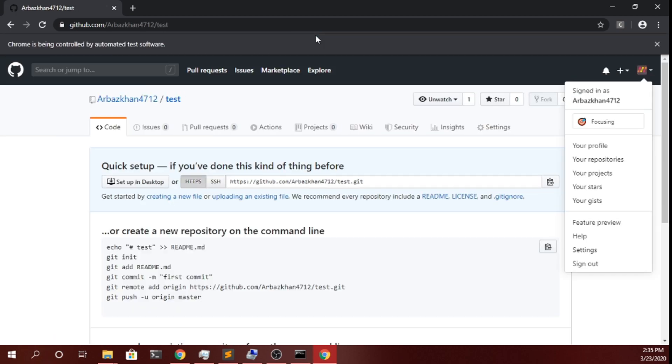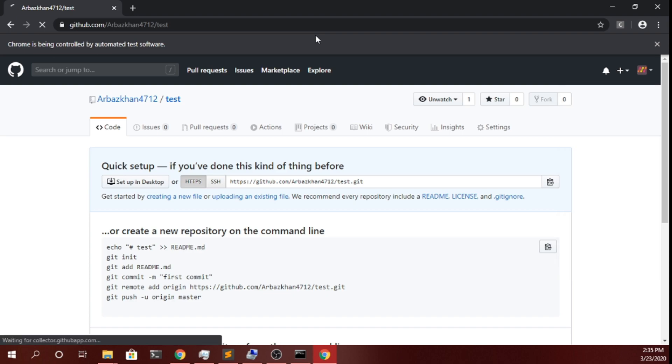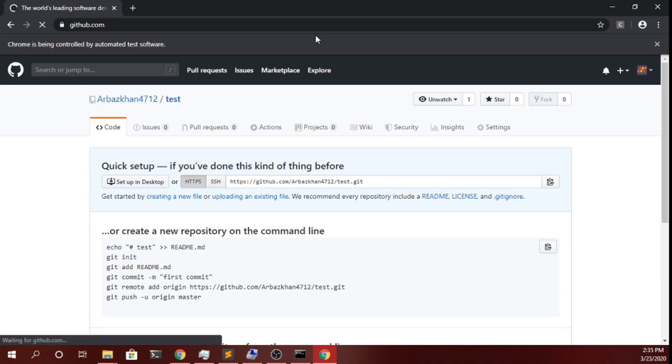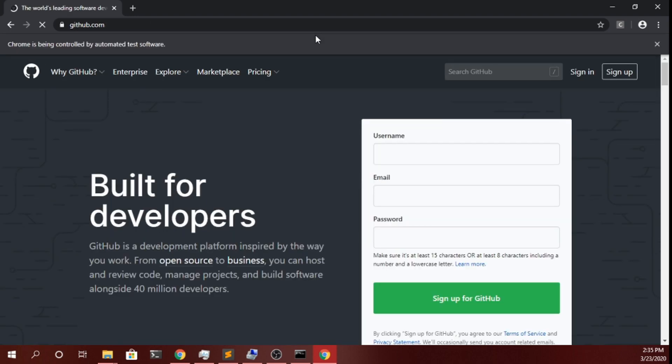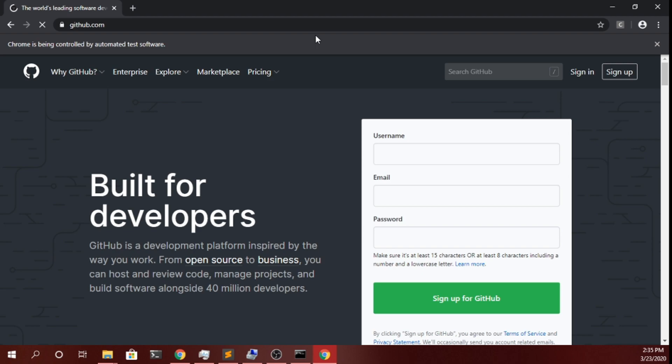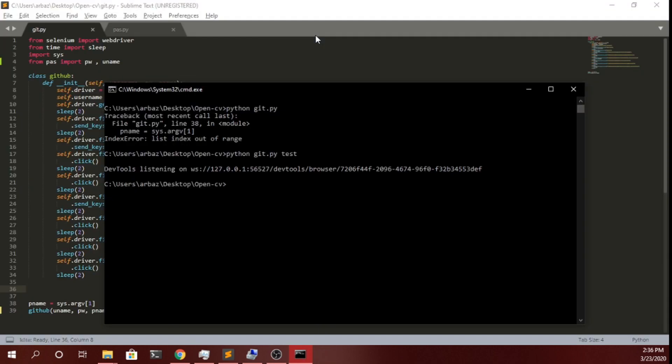As you can see it is also logging me out from GitHub, and now it will close the browser. As you can see it has also closed the window.